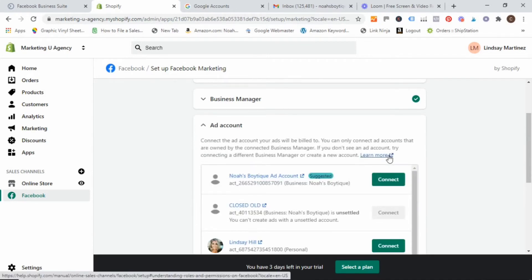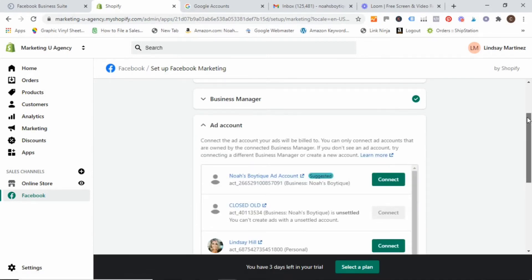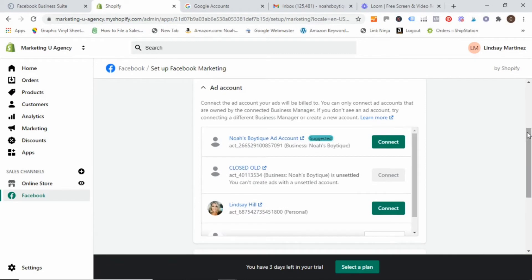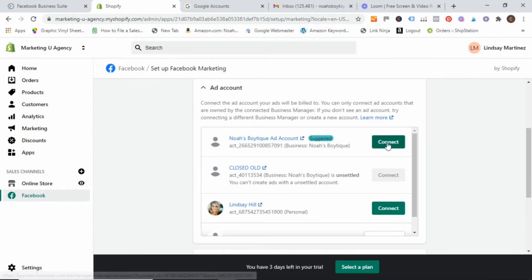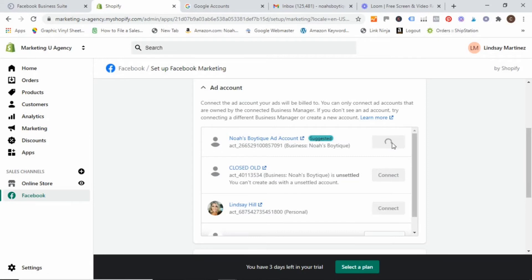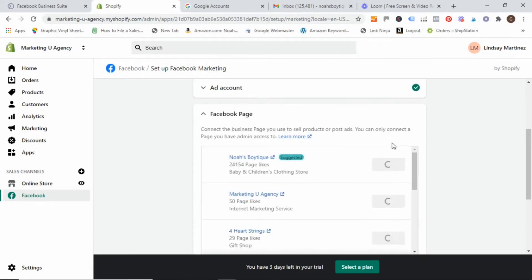And once it connects to your business, it's going to pull in ad accounts that you have already linked to your business page. So I'm going to go ahead and select the ad account that I know is integrated with my business manager. So I've named it easily right here so I can recognize it. Go ahead and click connect.